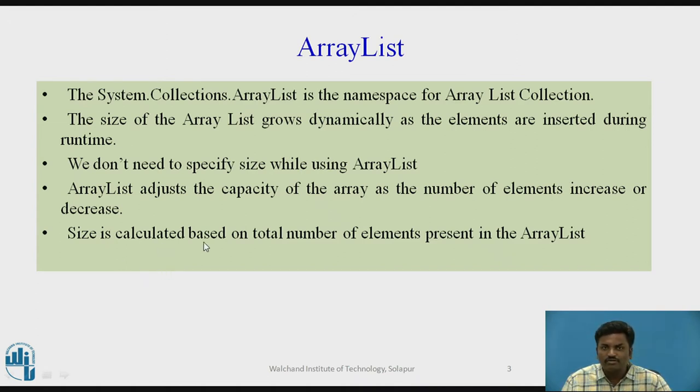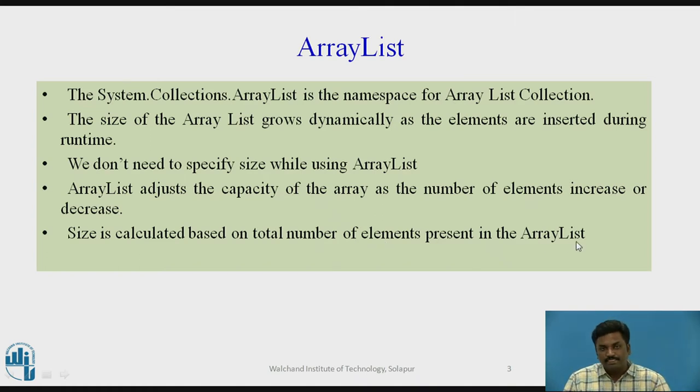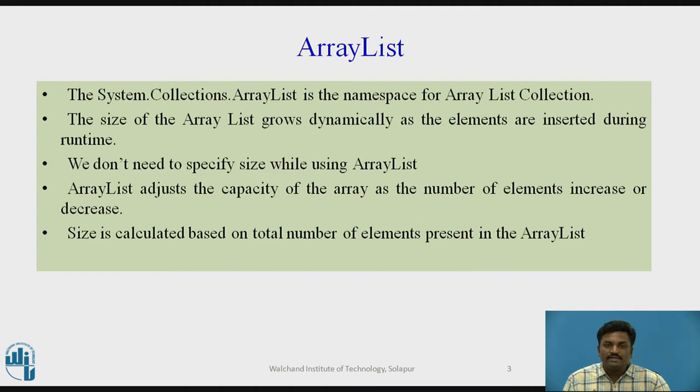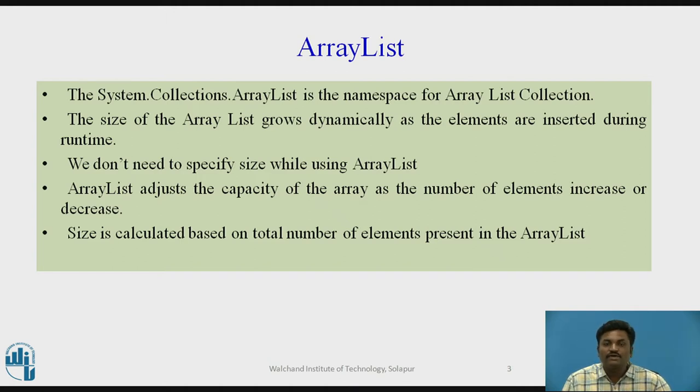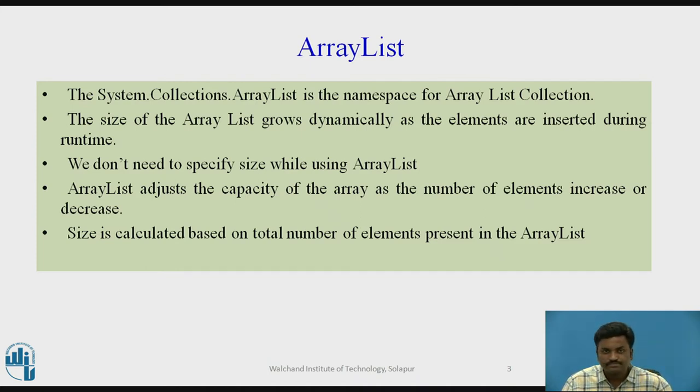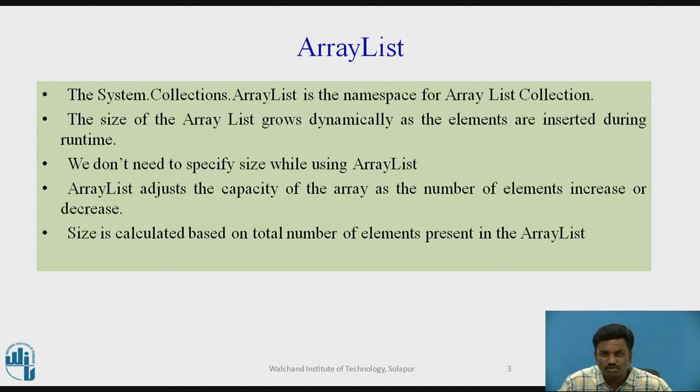Size is calculated based on total number of elements present in the ArrayList. So, let's say I have defined the size as 20 and I have inserted only 10 elements. The size of ArrayList is not 20, it is 10. Size is basically number of elements inserted into the ArrayList. This has to be very clear. I hope this slide gives a basic introduction about ArrayList.